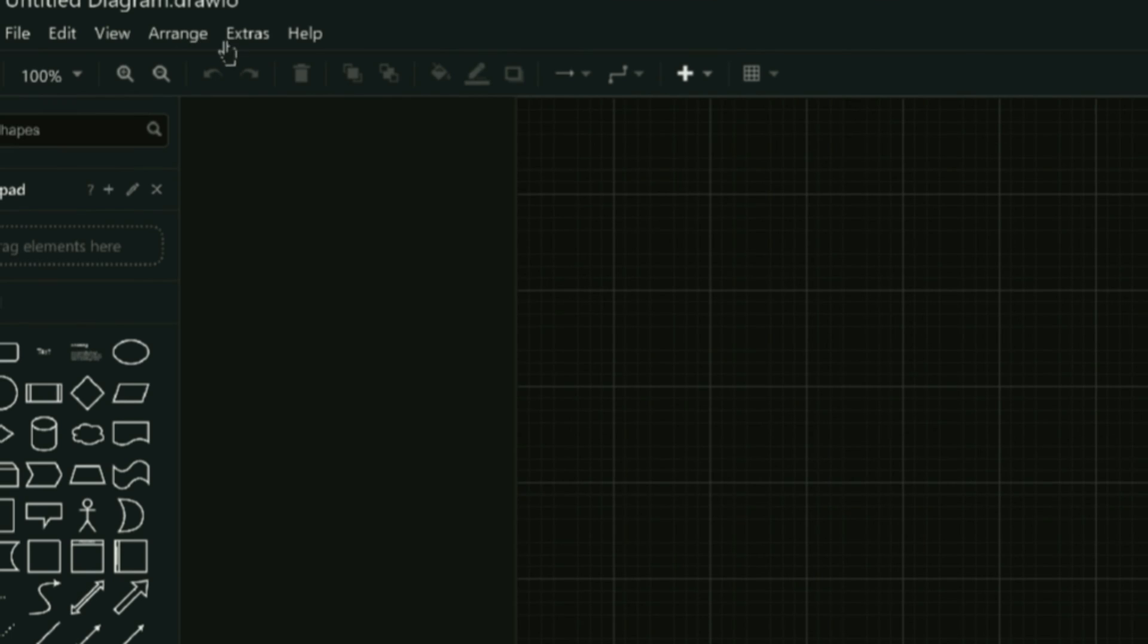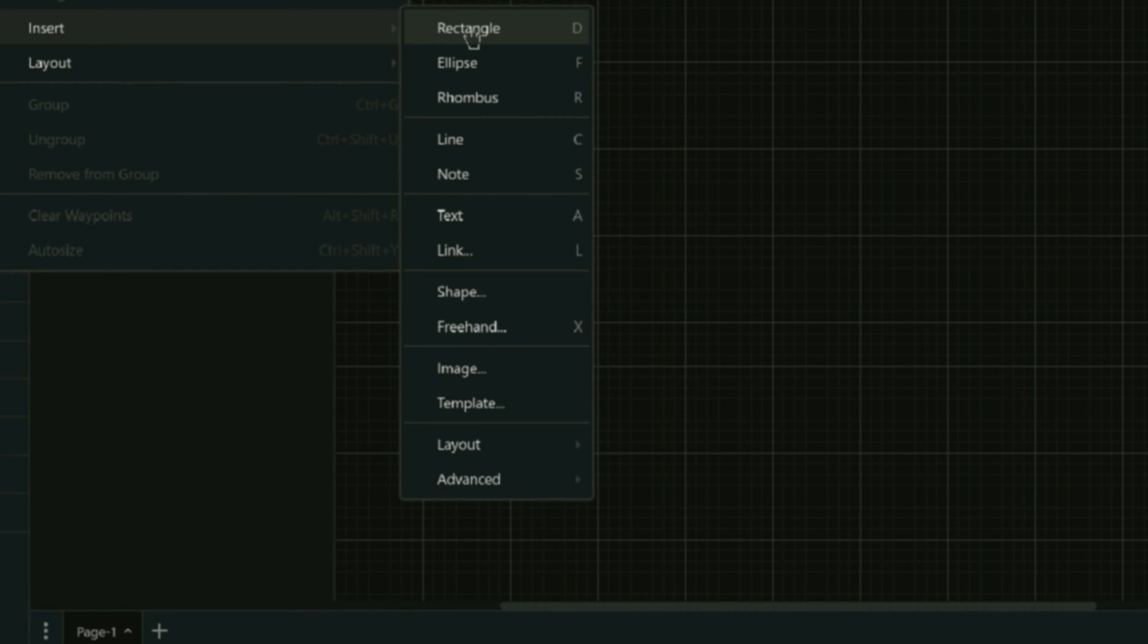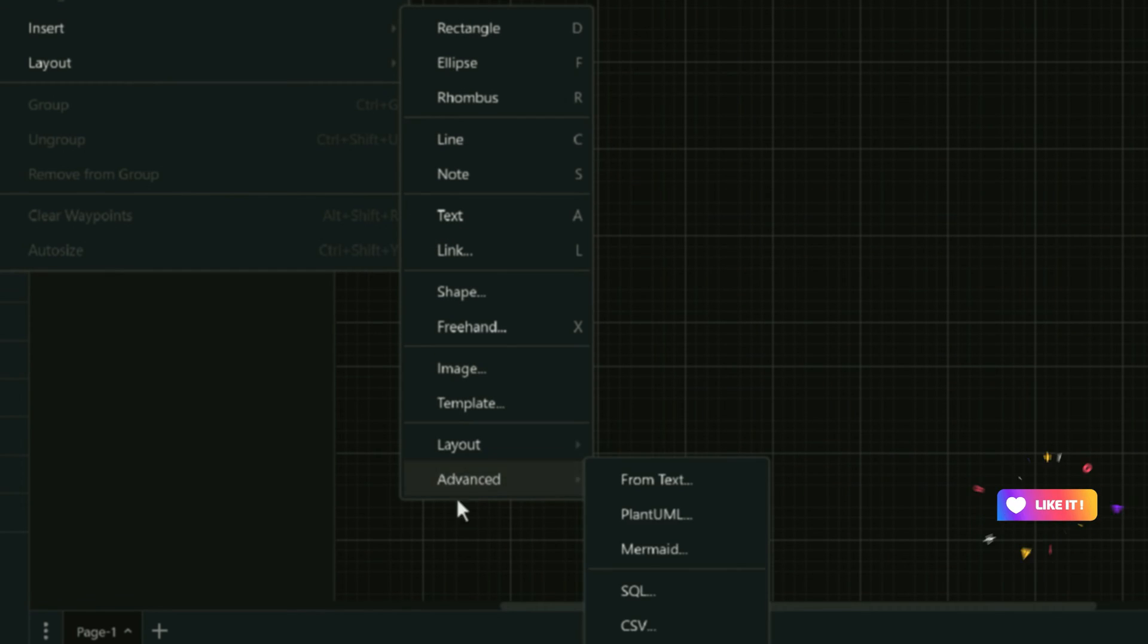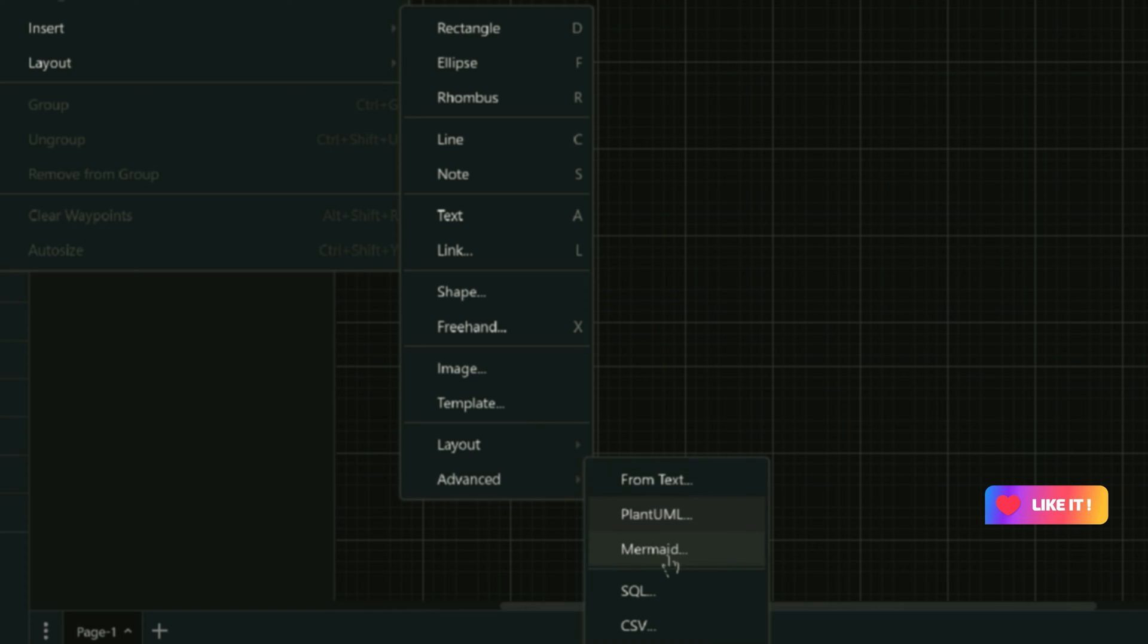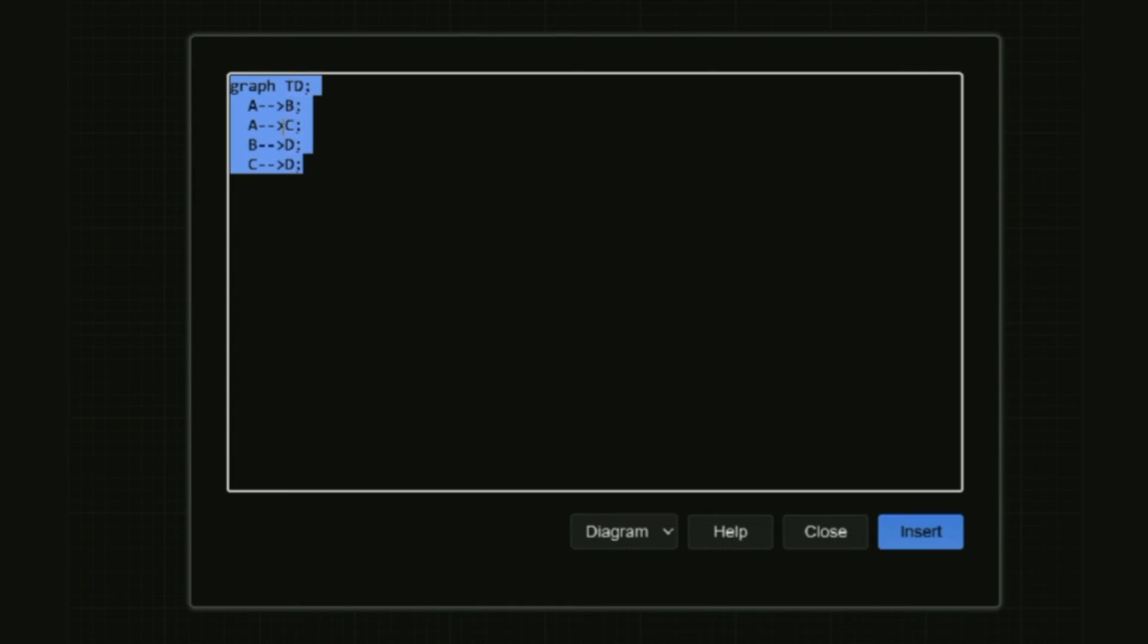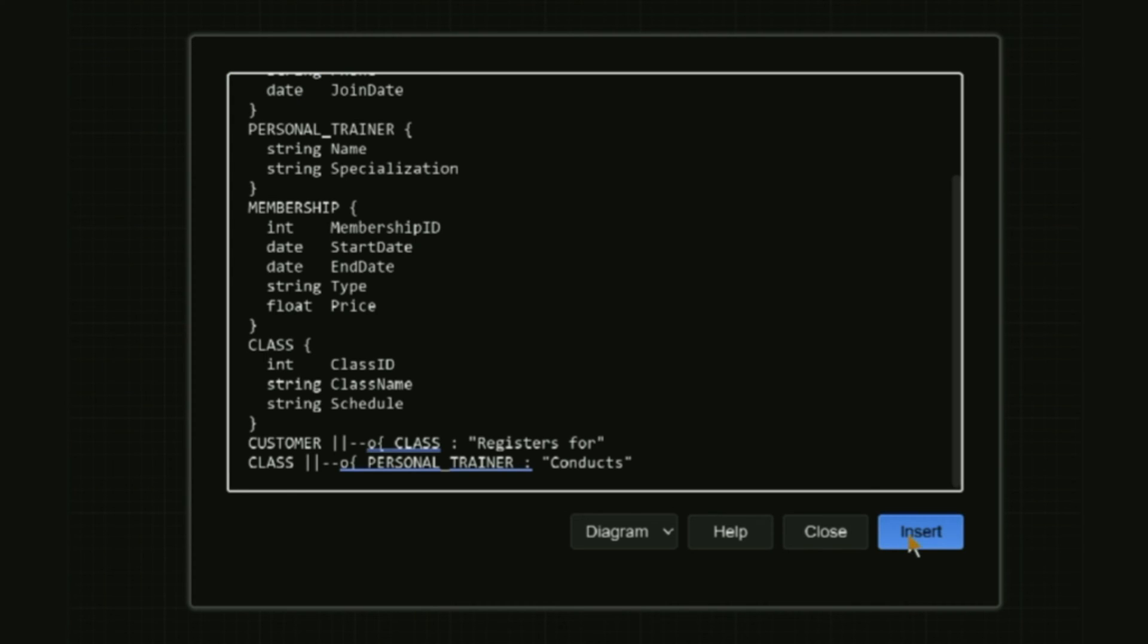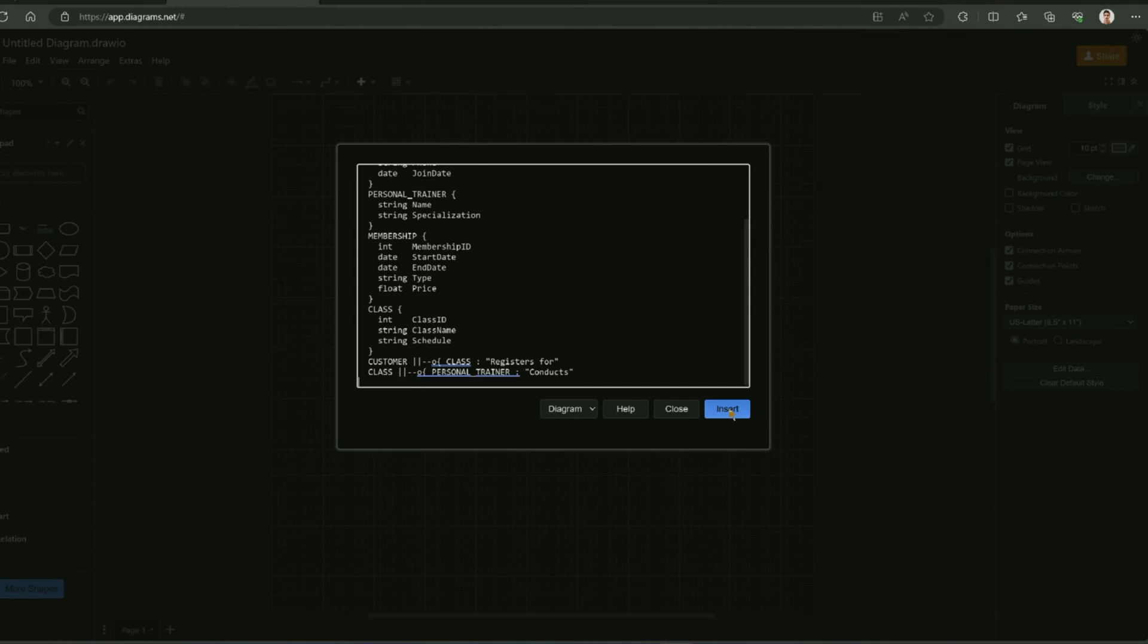What you have to do next is to click on arrange and go to insert. From there, you have to go to advanced and you will find Mermaid.js right here. Click on this and paste the code that you have copied from ChatGPT. Click on insert to generate the diagram.